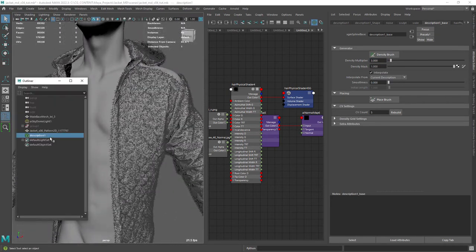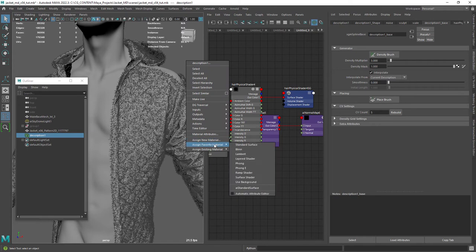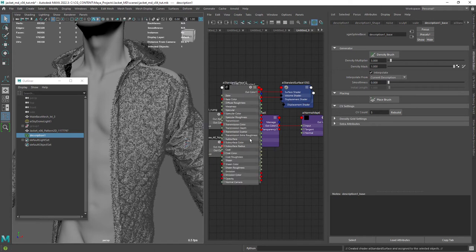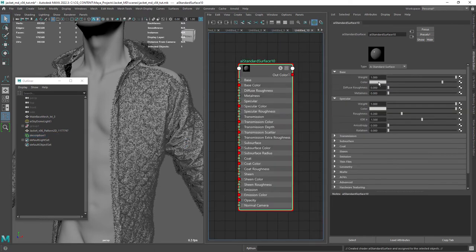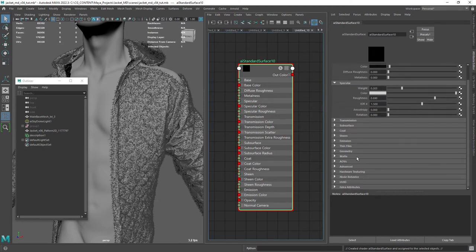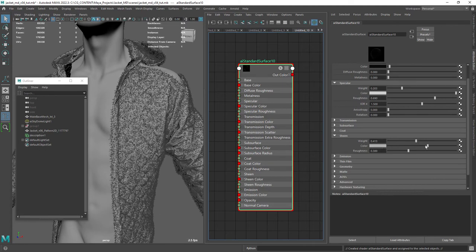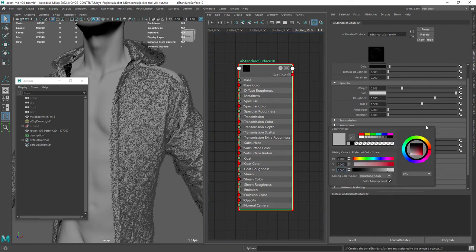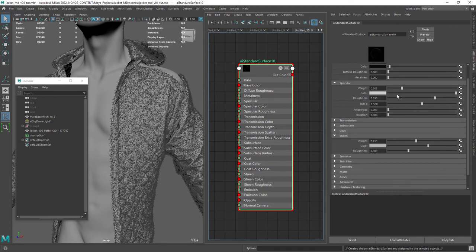Okay, let's create a material for the fuzz. In this case I'm just going to use a standard Arnold shader. Set the base color to a very dark value, add some specular, and finally some sheen. We will play with these values to achieve the final result.